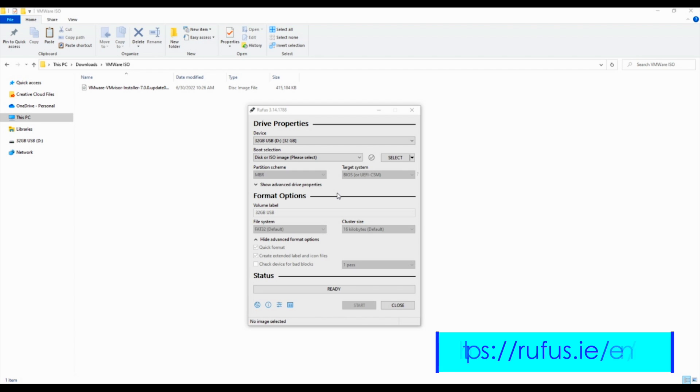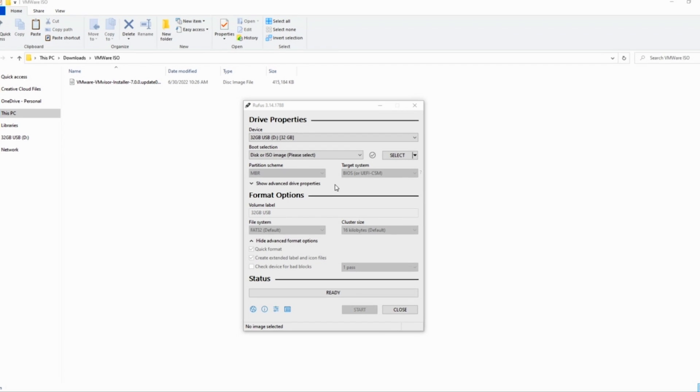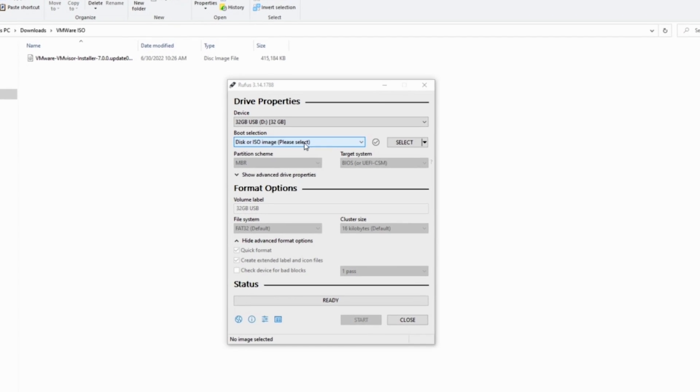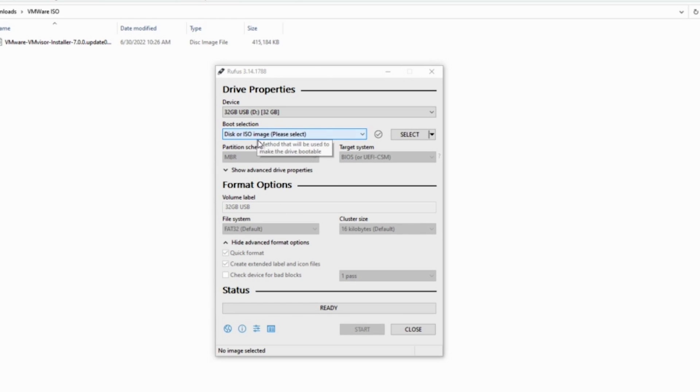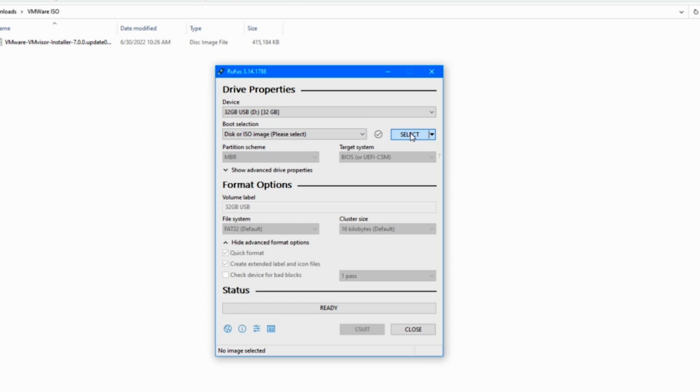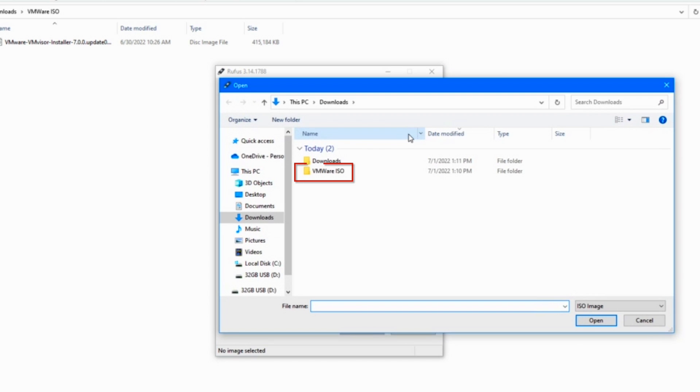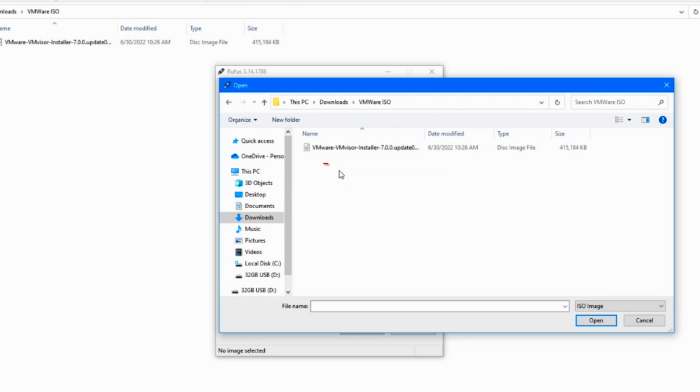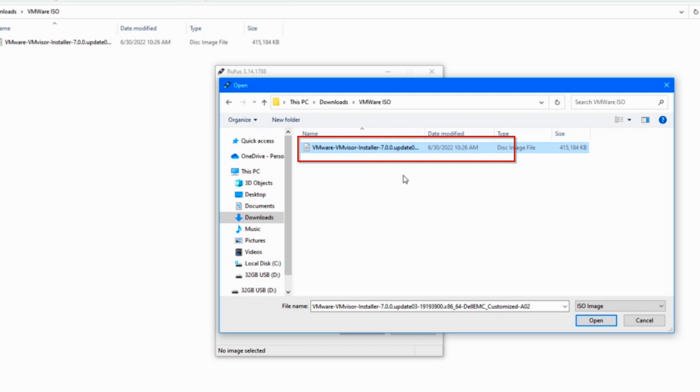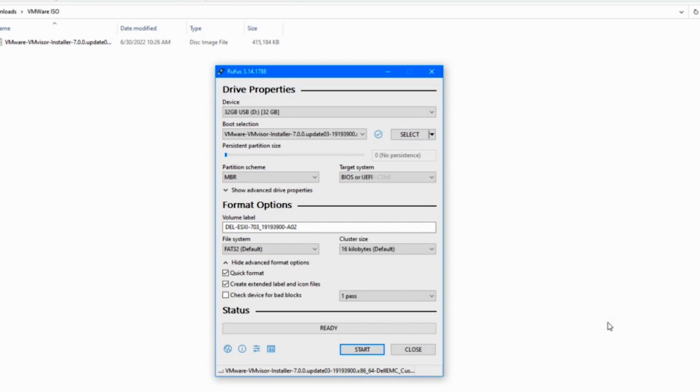When you do, you will see there is a part that says boot selection. Under the boot selection, click the select on the right side. This is going to allow you to select the VMware file. Go in there and click on the VMware ISO file. When you hit open, it's going to put it into it. Make sure all the rest of the settings are fine. They should all be good, but just double check. Everything is good. Hit start.